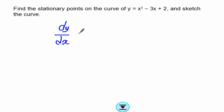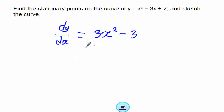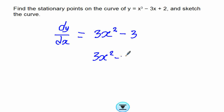dy/dx equals: the derivative of x cubed is 3x squared, the derivative of 3x is 3, and the derivative of the constant is 0, so dy/dx equals 3x squared minus 3. At stationary points dy/dx is equal to 0, so we equate this to 0: 3x squared minus 3 equals 0.